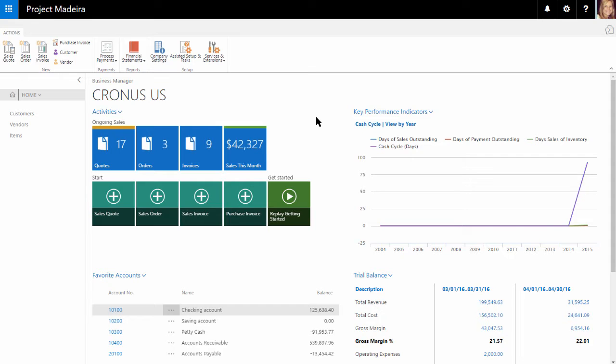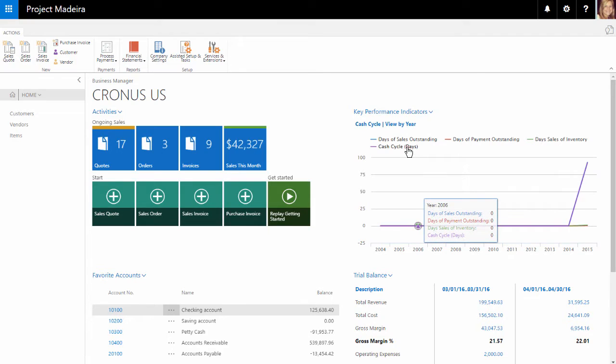Now let's take a high-level look at Dynamics 365. We'll begin on the homepage. Each user's homepage may look different depending on the role center assigned to them.